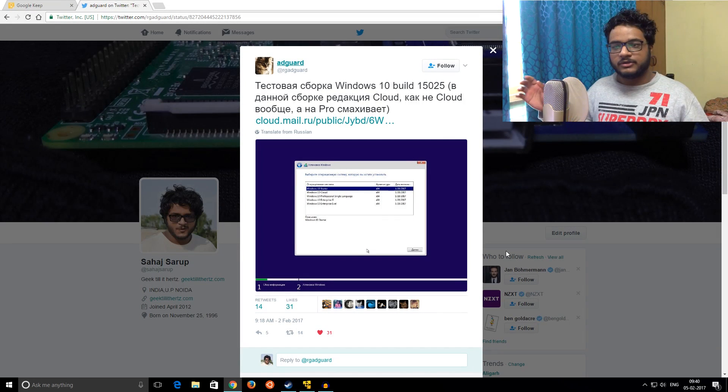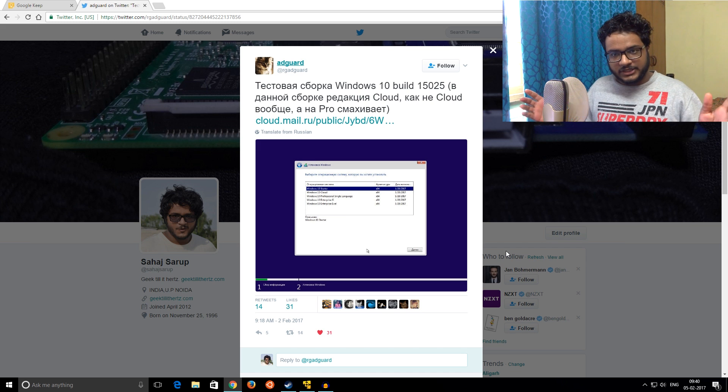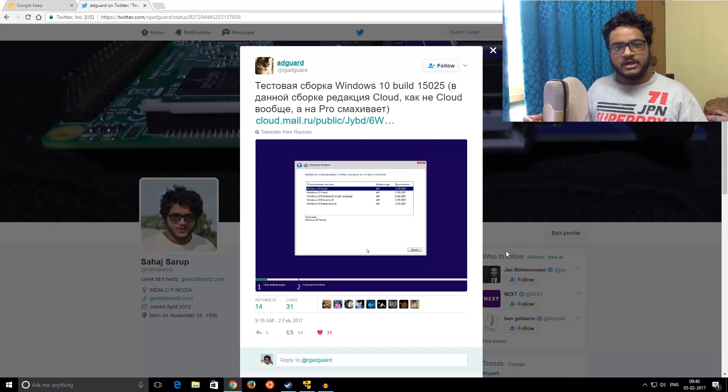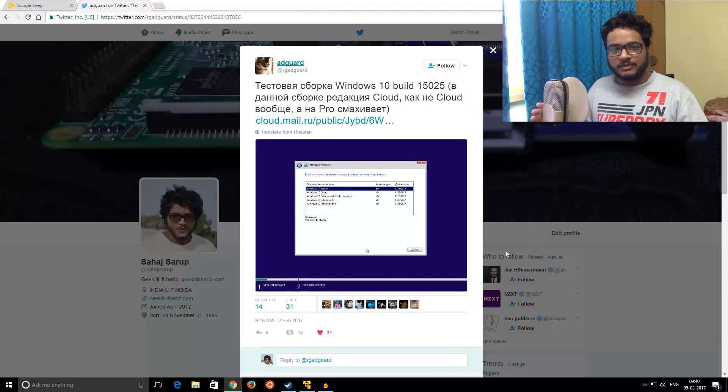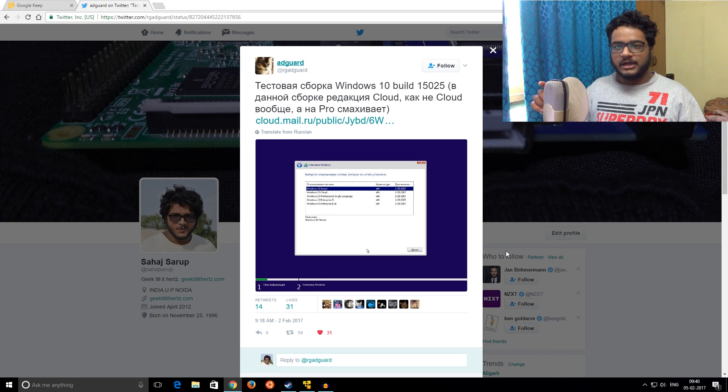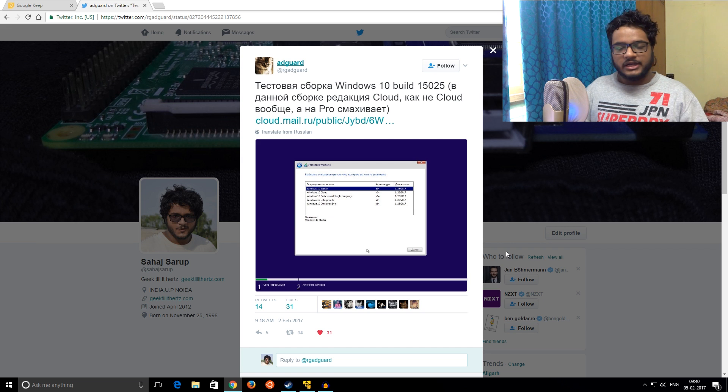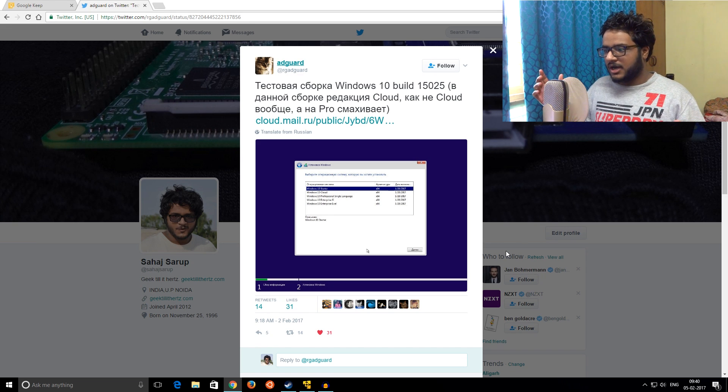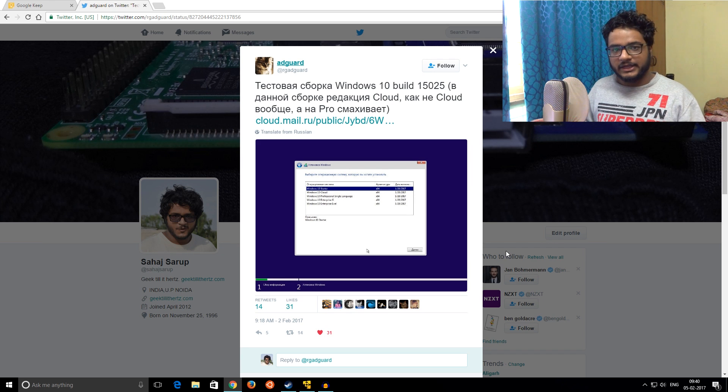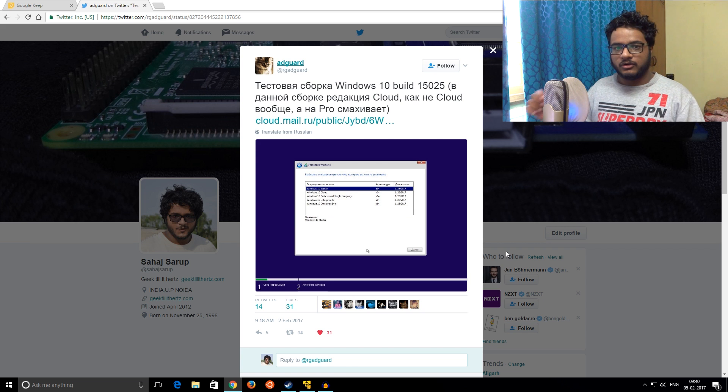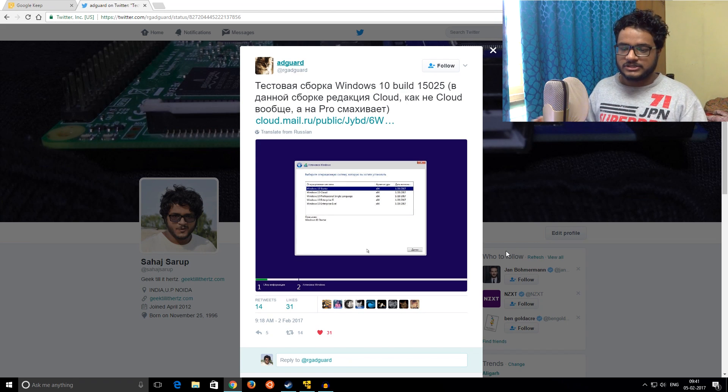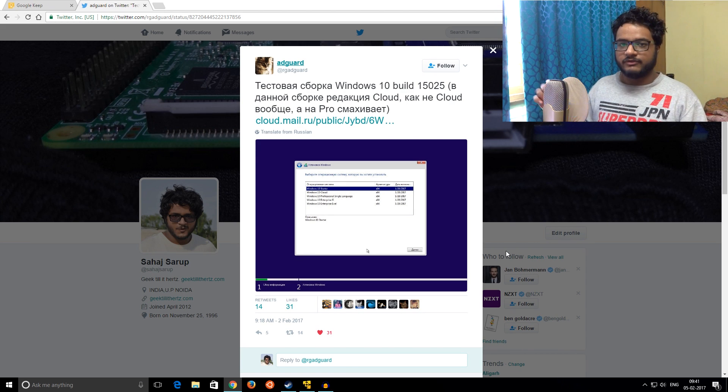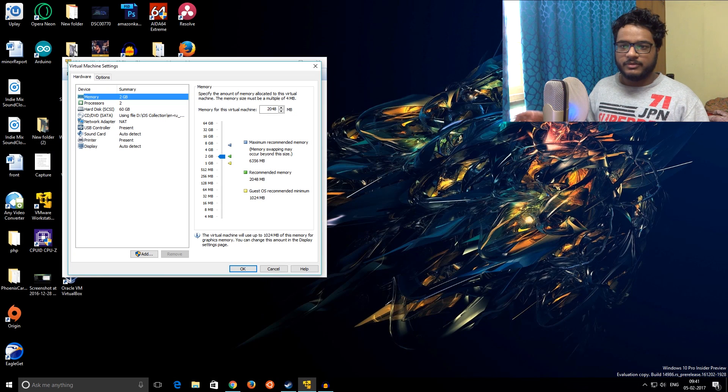But today we finally have a leaked build. It's not official yet, and the origin of this build is kind of skeptical. It has been uploaded by AdGuard, a Twitter user. I'll leave a link in the description to download, but beware it is of suspicious origin. I'm not taking any guarantee for it to work perfectly or not steal your data, so always install it on a virtual machine if you're interested in testing it.